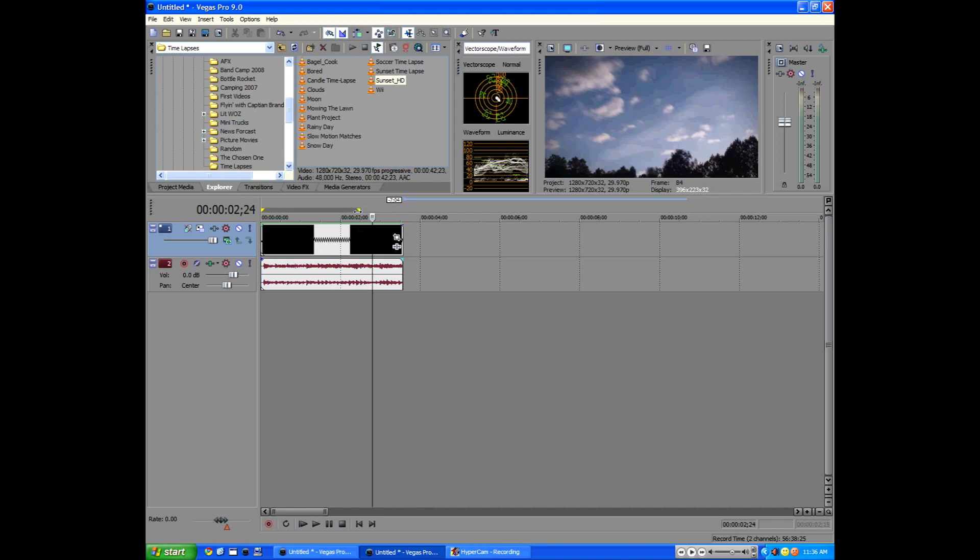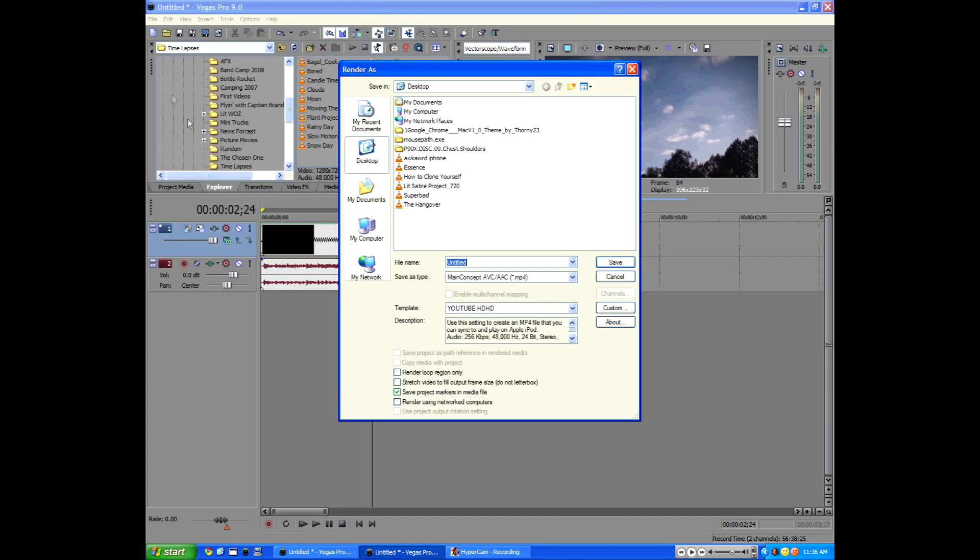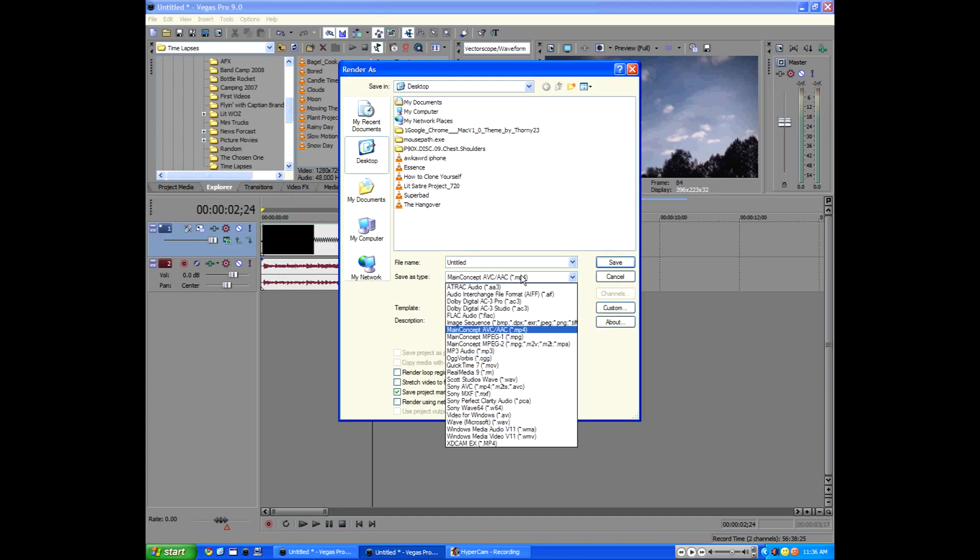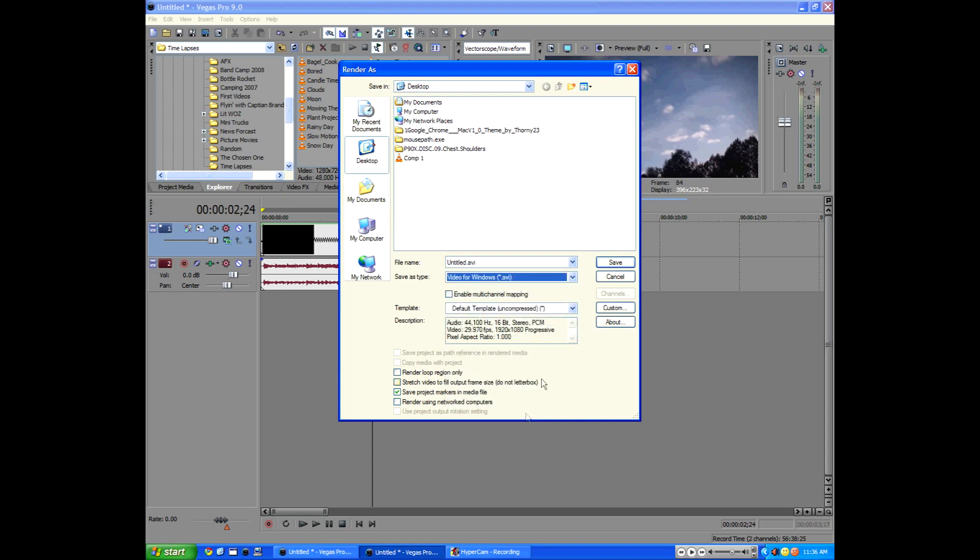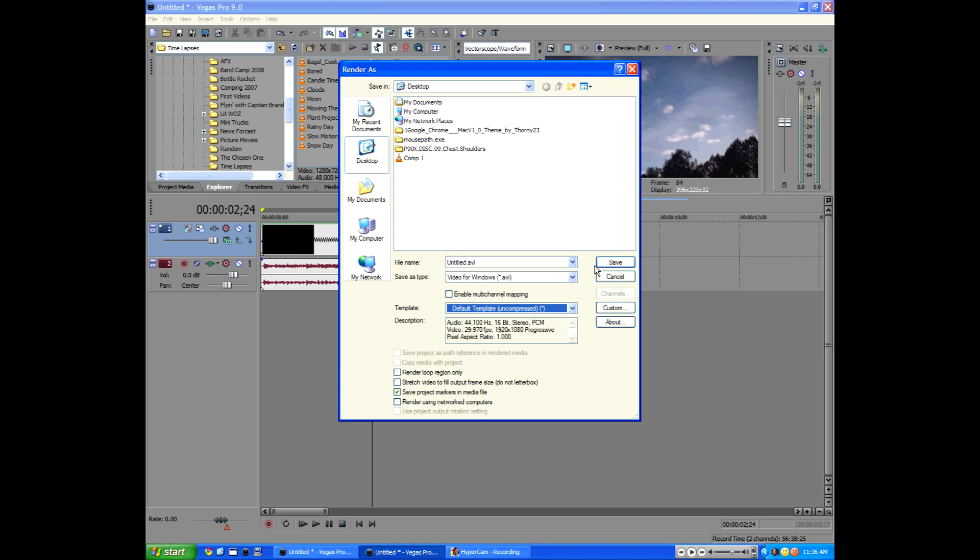Go to file render as, and go down to Video for Windows AVI and click the default template uncompressed, meaning it won't compress your footage. So you won't lose any quality. And then since we did select certain footage, click render loop region only, then click save.